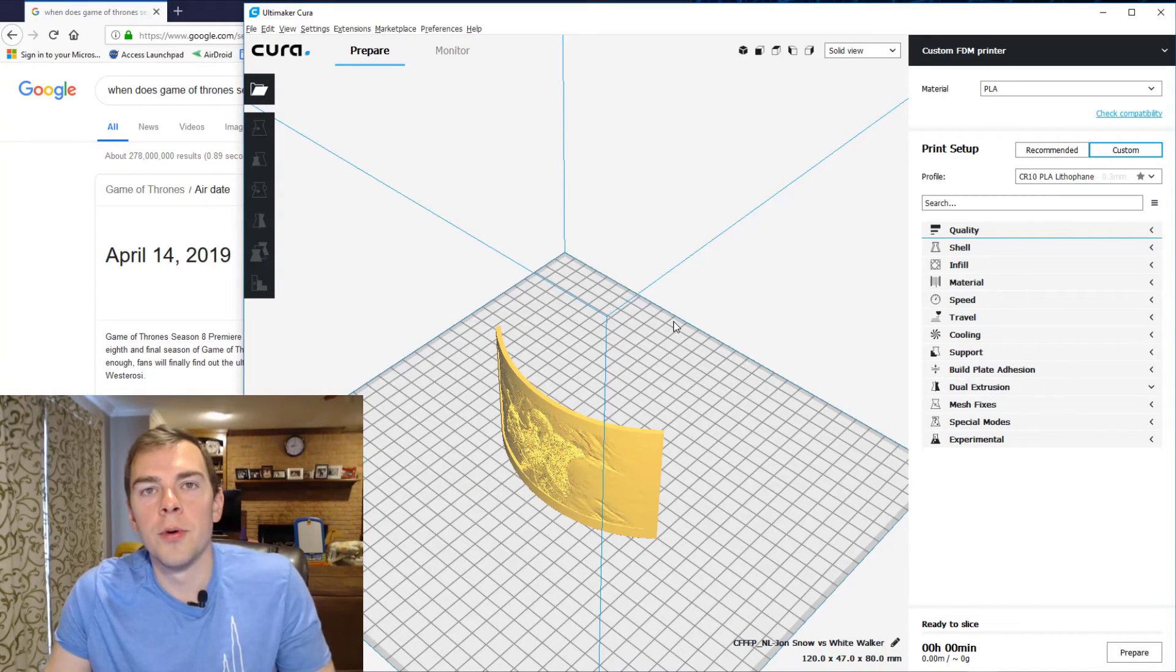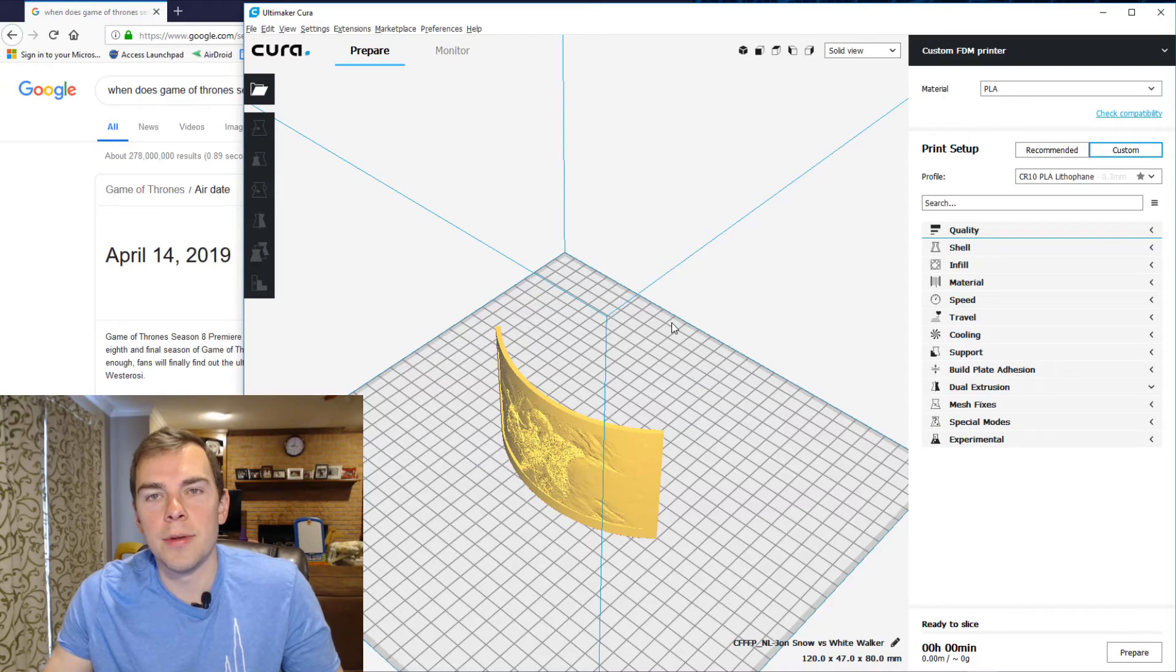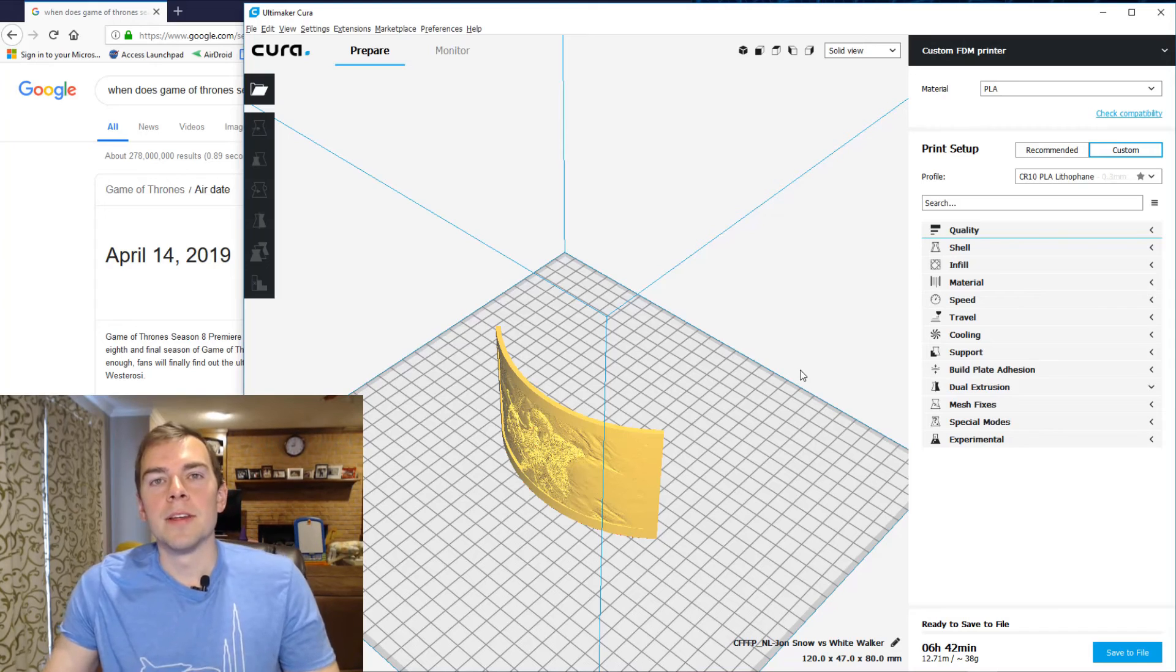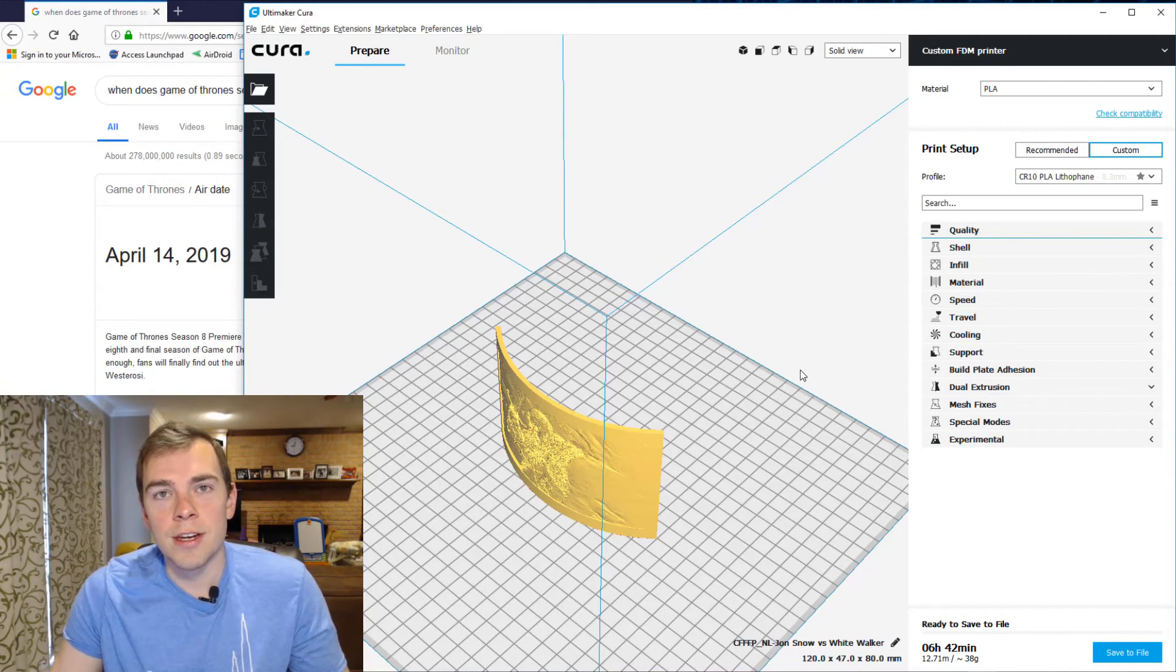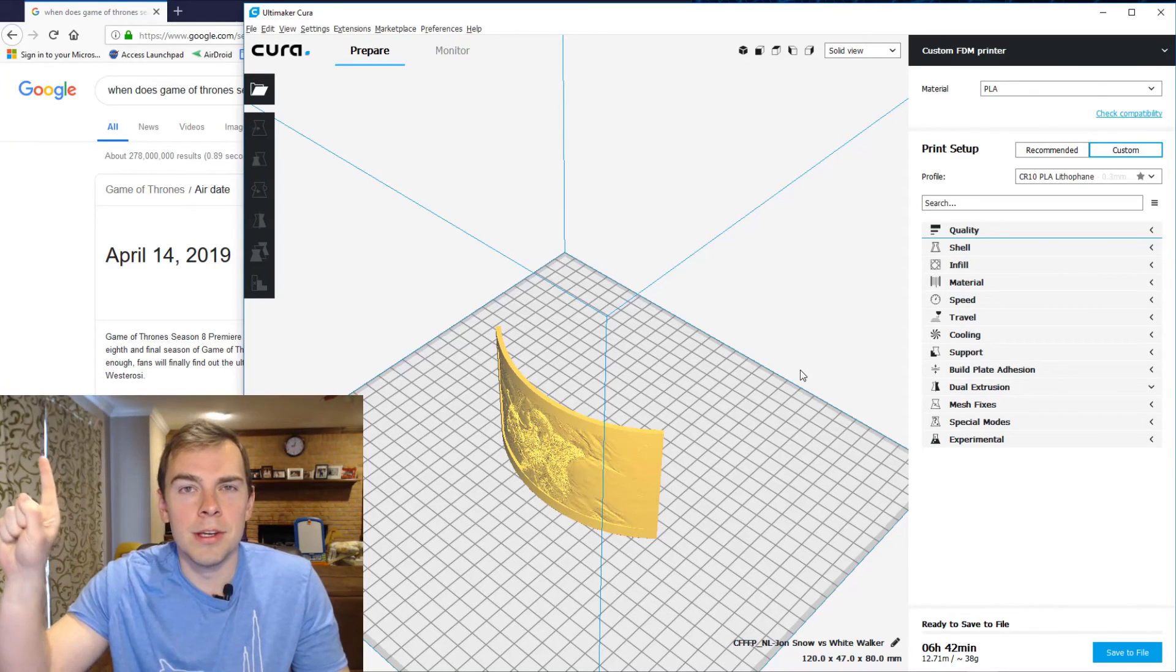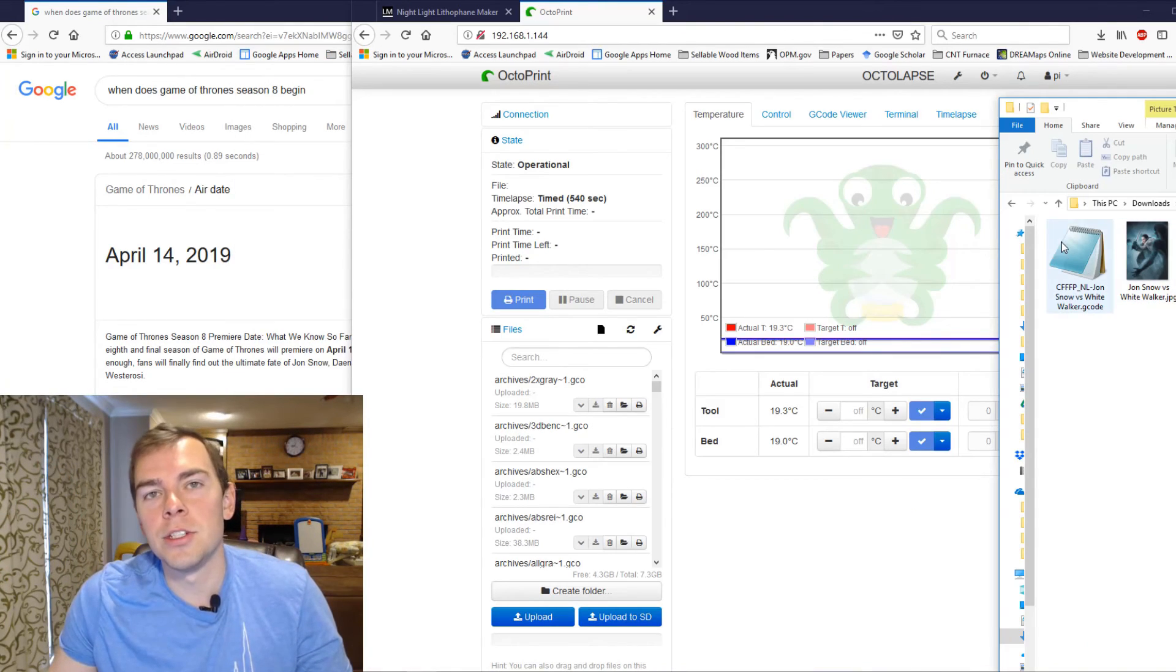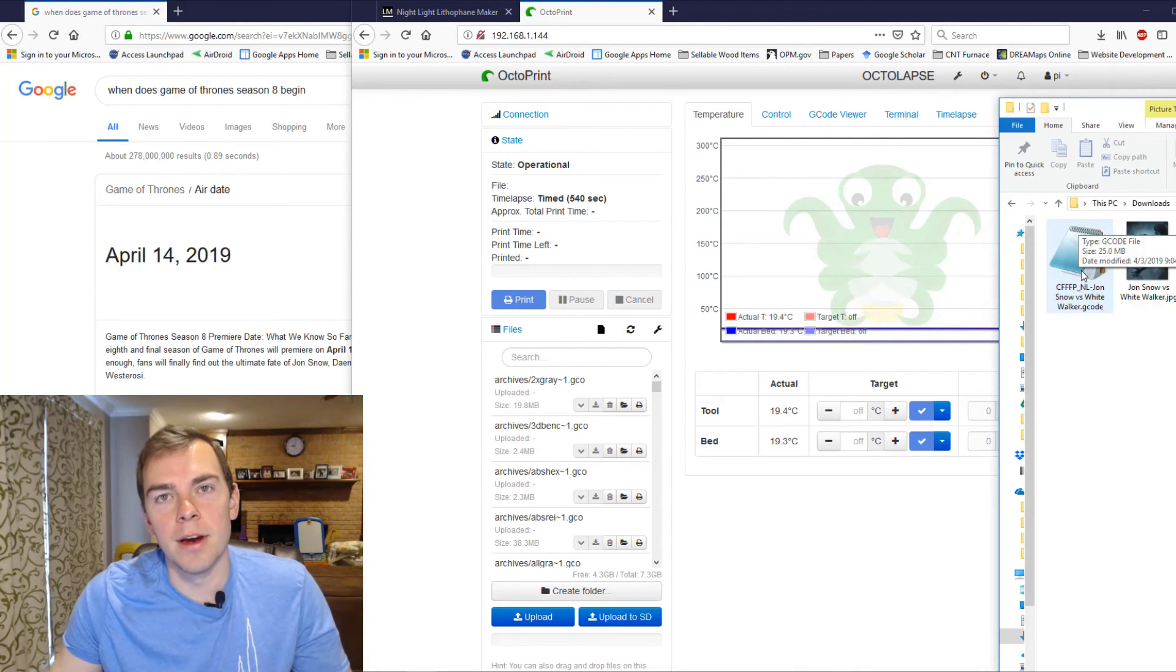So now I've pulled it into Cura and I have my CR10 PLA lithophane profile set up so I just slice it. It's going to be about a seven hour print. If you want to find more about the settings I use, I show those settings in the video I put up here, I think. So now I have saved my G-code into a folder and I'm going to upload that G-code to Octoprint and print from there.